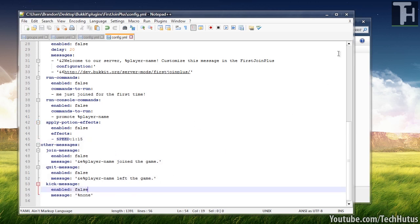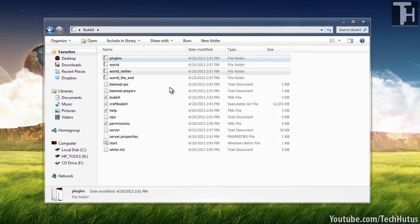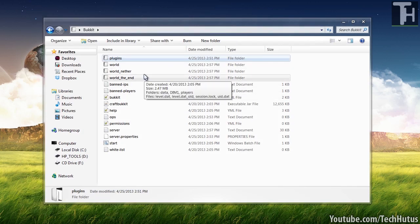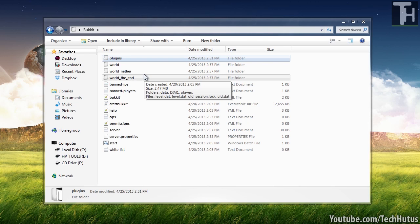So that is the base config. When you're done, you can save it, close it, and then reload it either in the game with the command that I've showed you earlier or just by typing reload into your console or completely restarting your server. So that is the First Join Plus plugin for Bukkit.